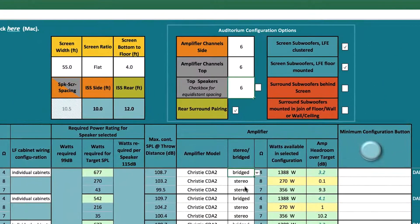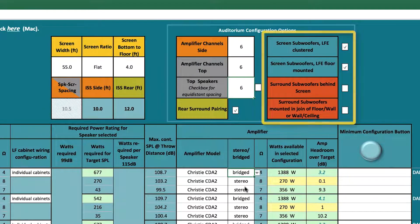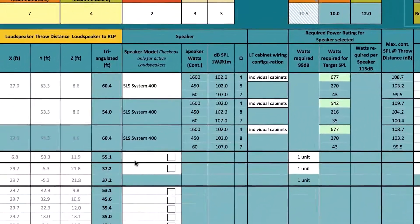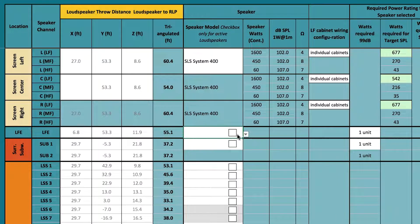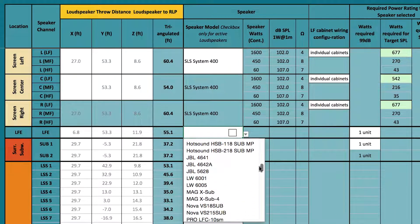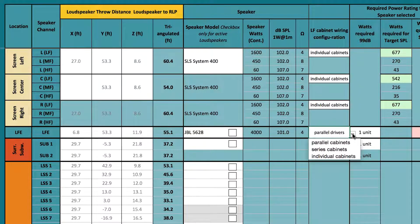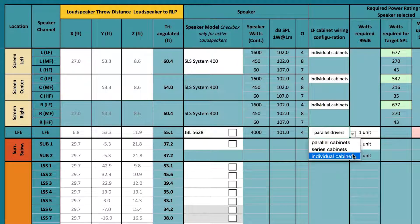Prior to making LFE and surround subwoofer selections, specify the position of the subwoofers in the room. Now select which subwoofer you are going to use from the drop-down menu. In the field LF Cabinet Wiring Configuration, select how the loudspeakers are going to be wired. With some models, you can select parallel cabinets, series cabinets, or individual cabinets.